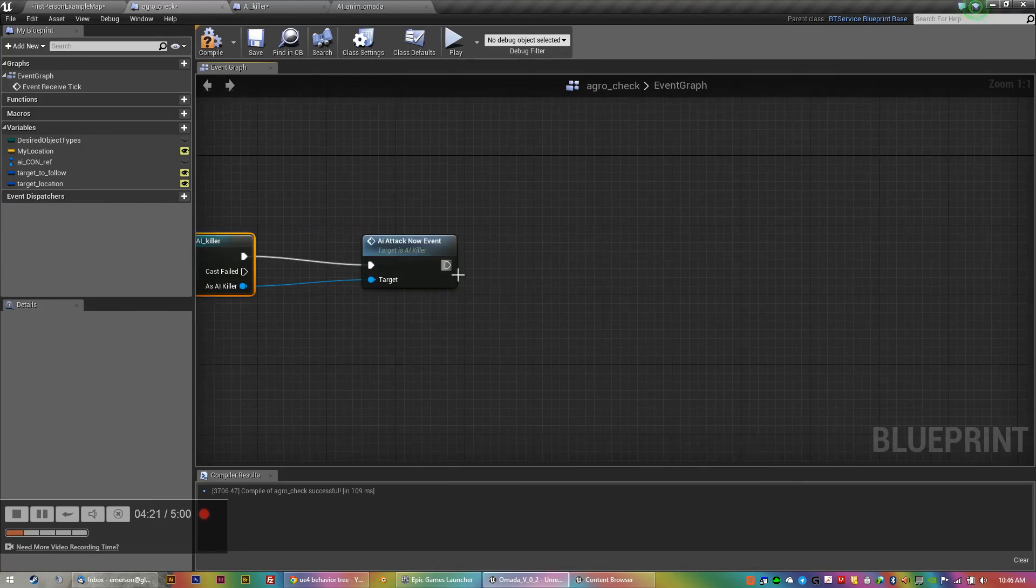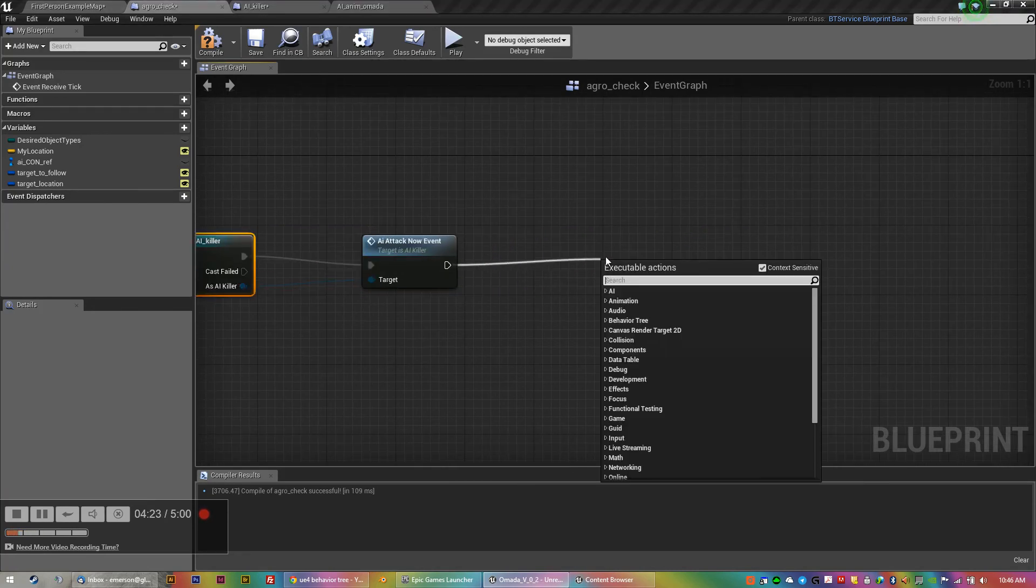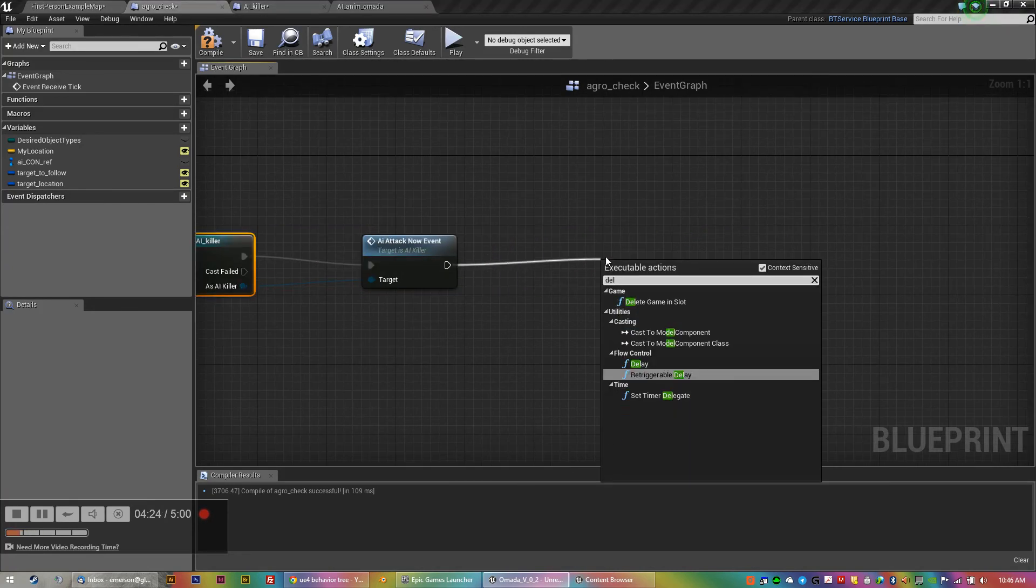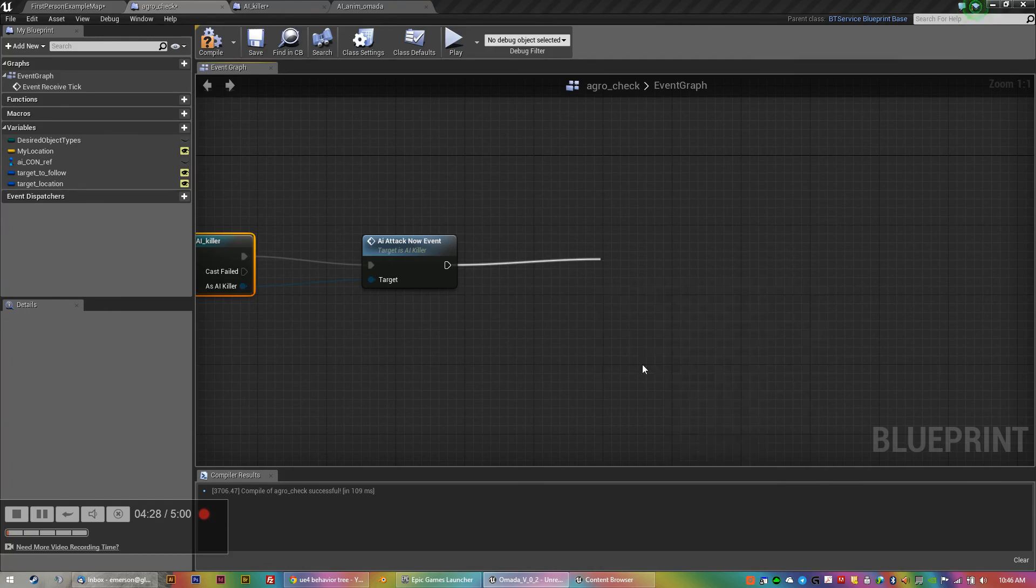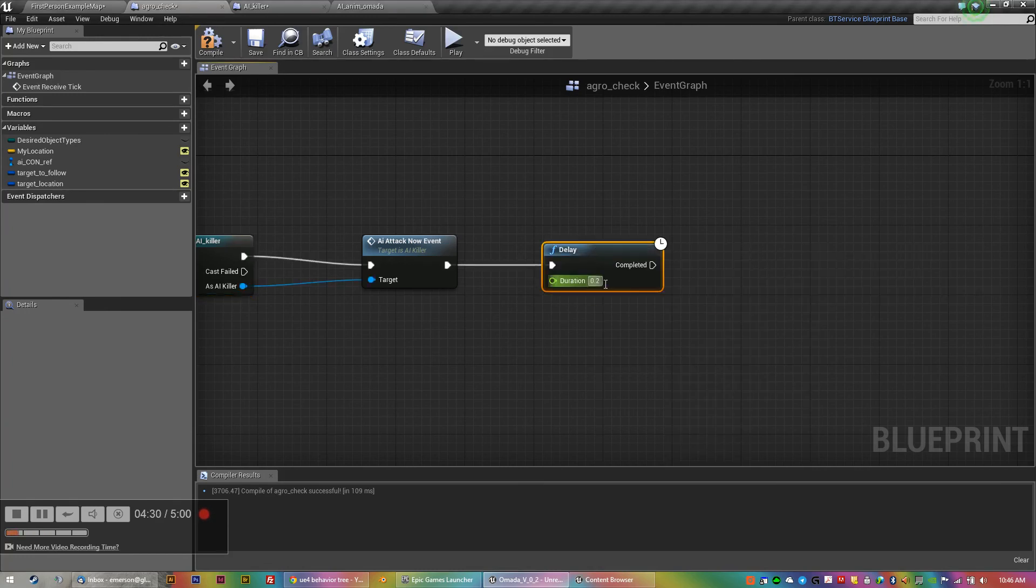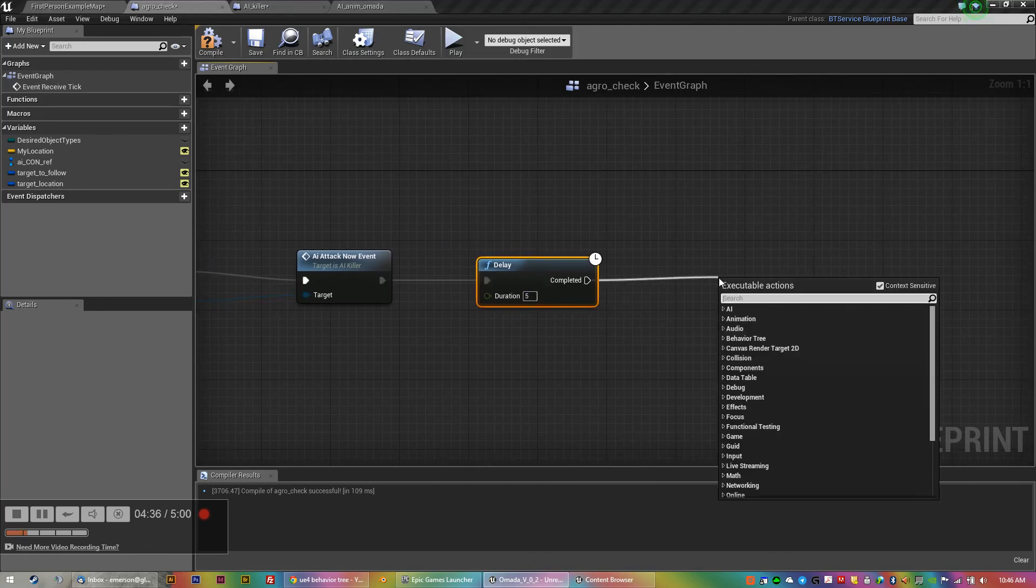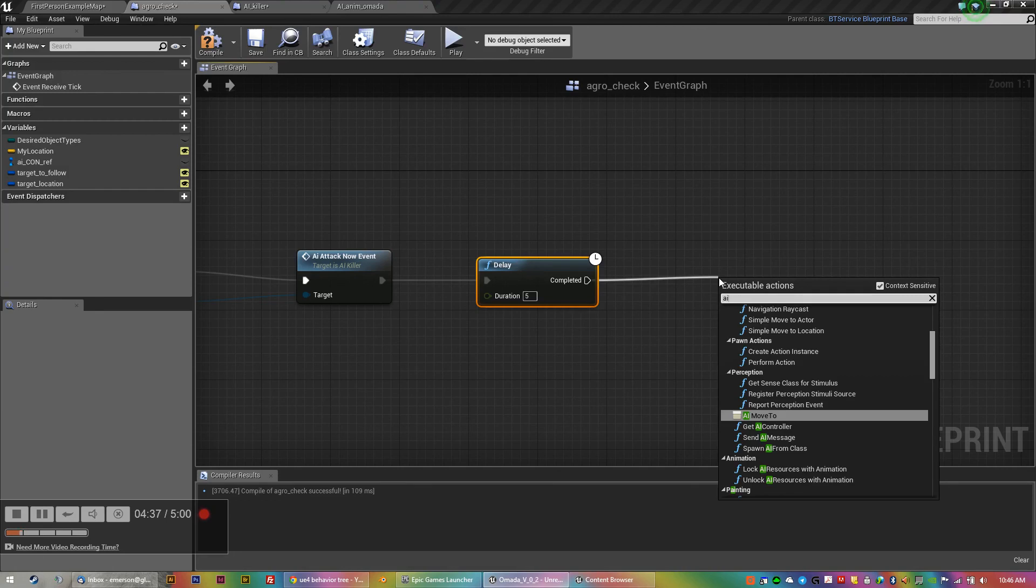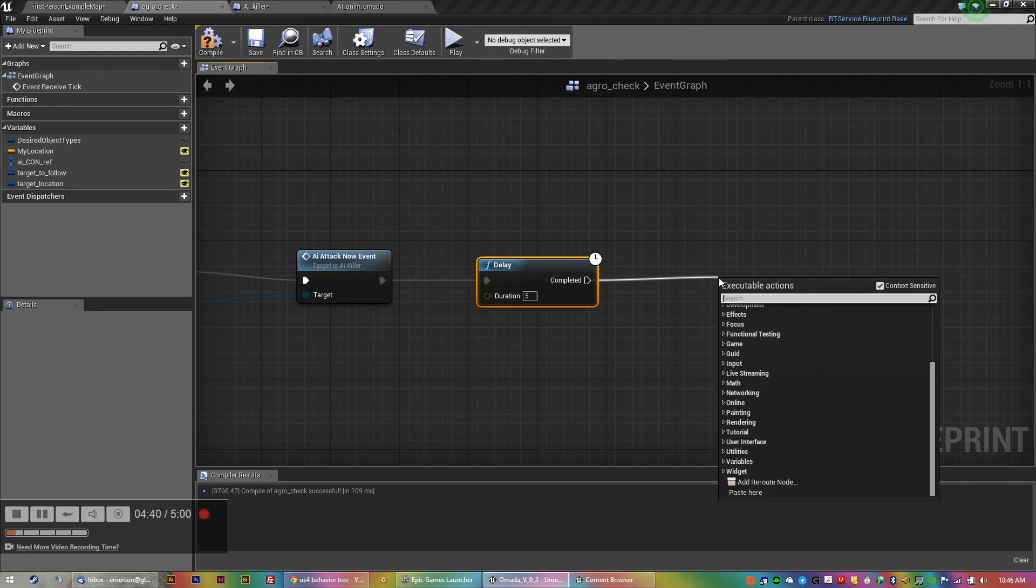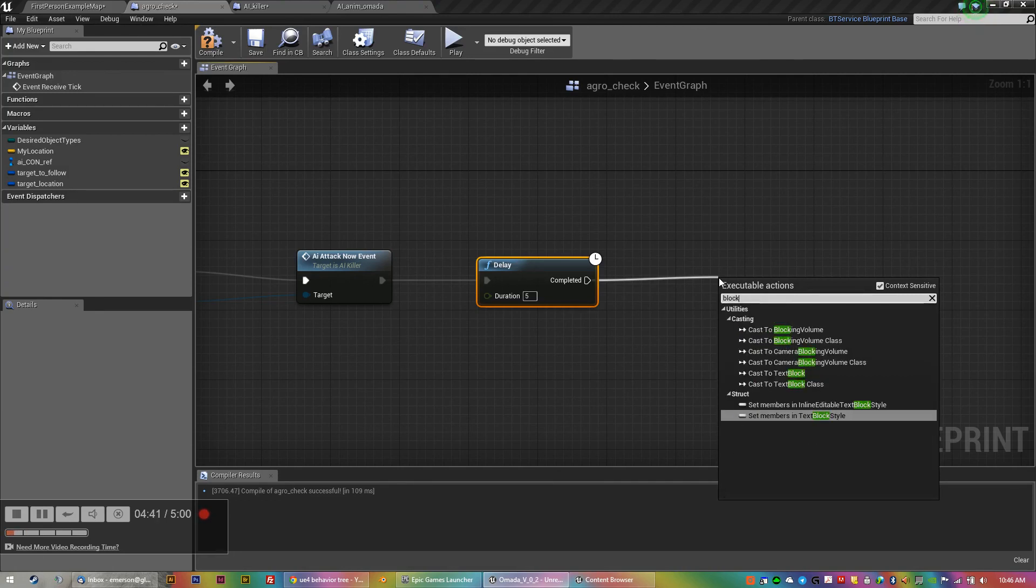So I could probably do like a, I don't know if it'll break things. I haven't even tried yet. But set a delay of, I don't know, five seconds. And then, once that's completed, maybe there's a block. Let's see, block.